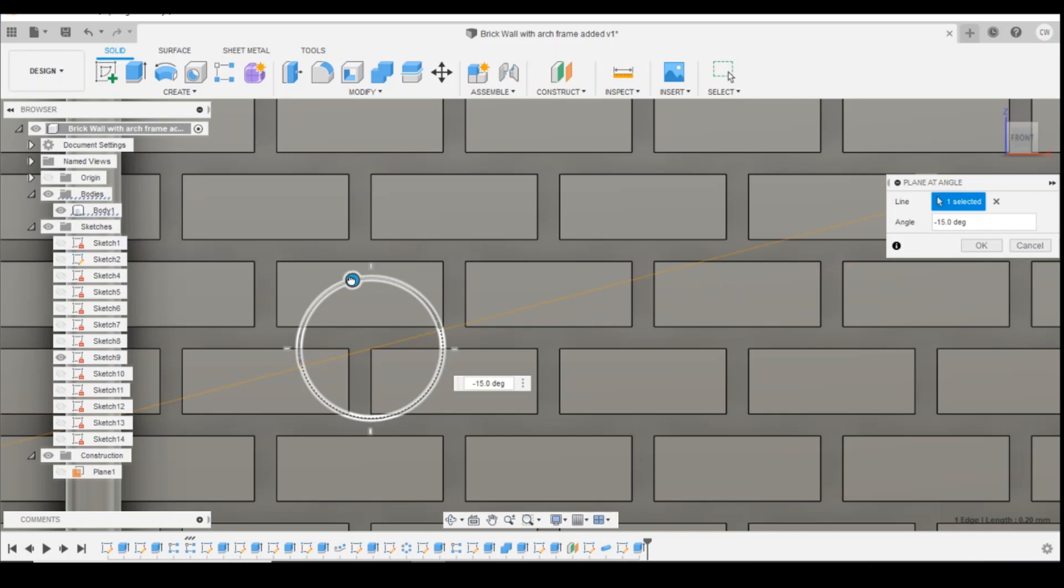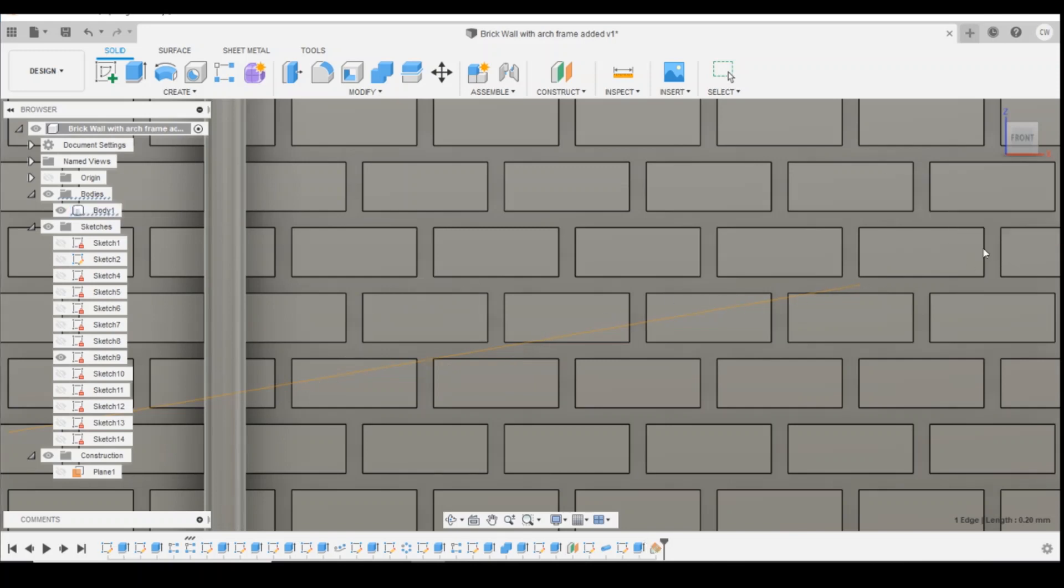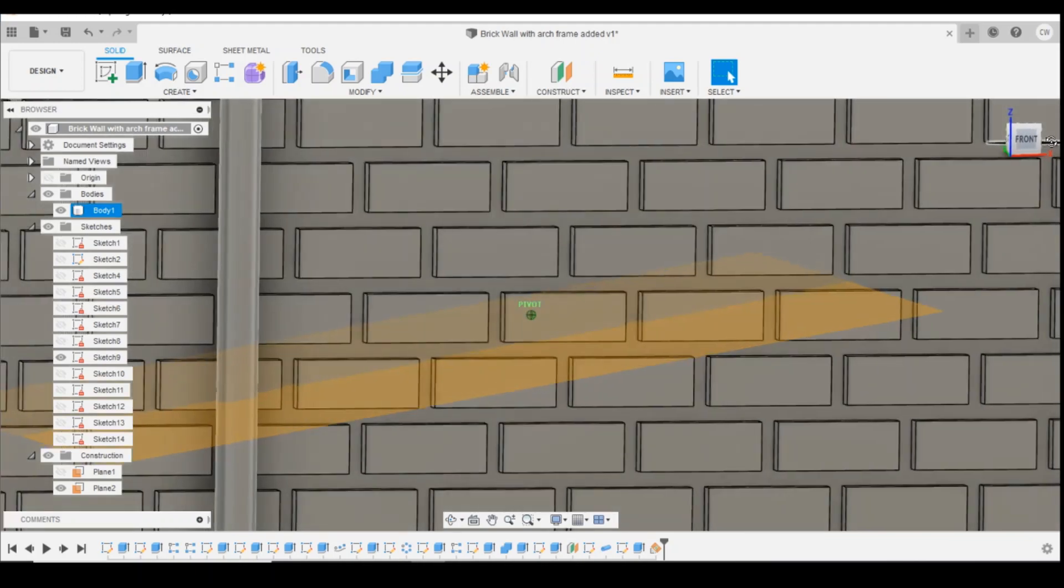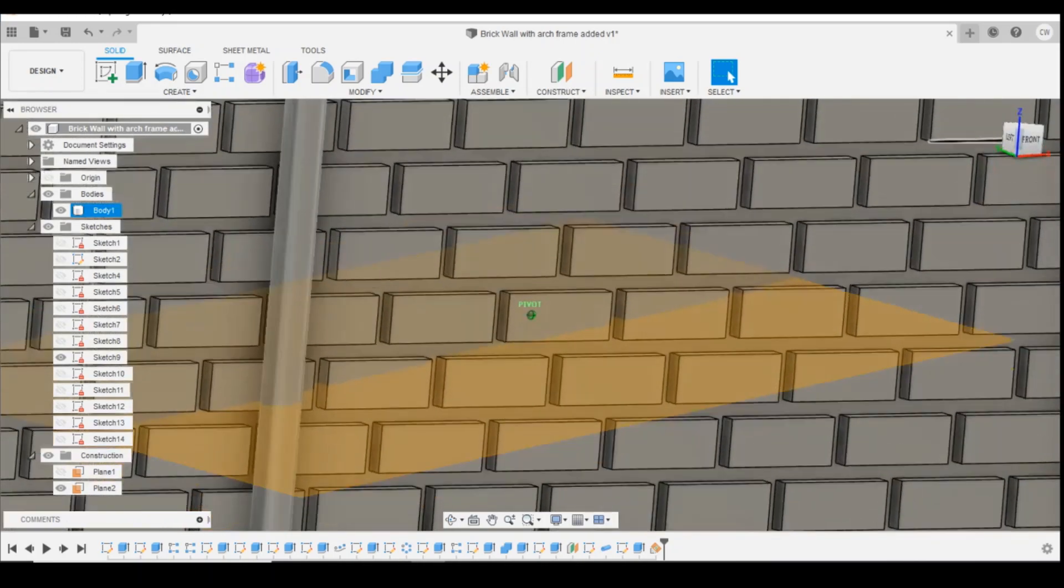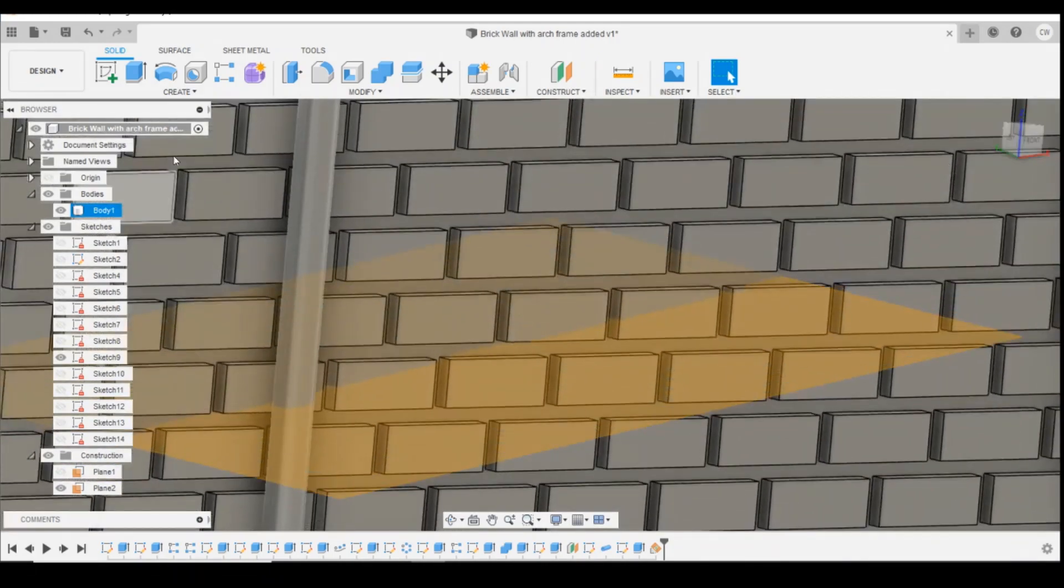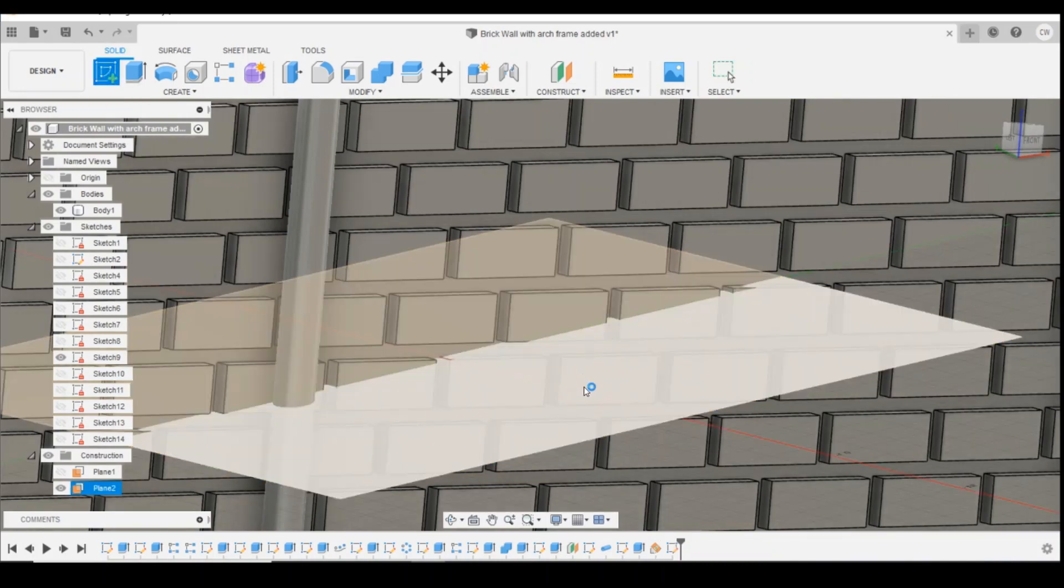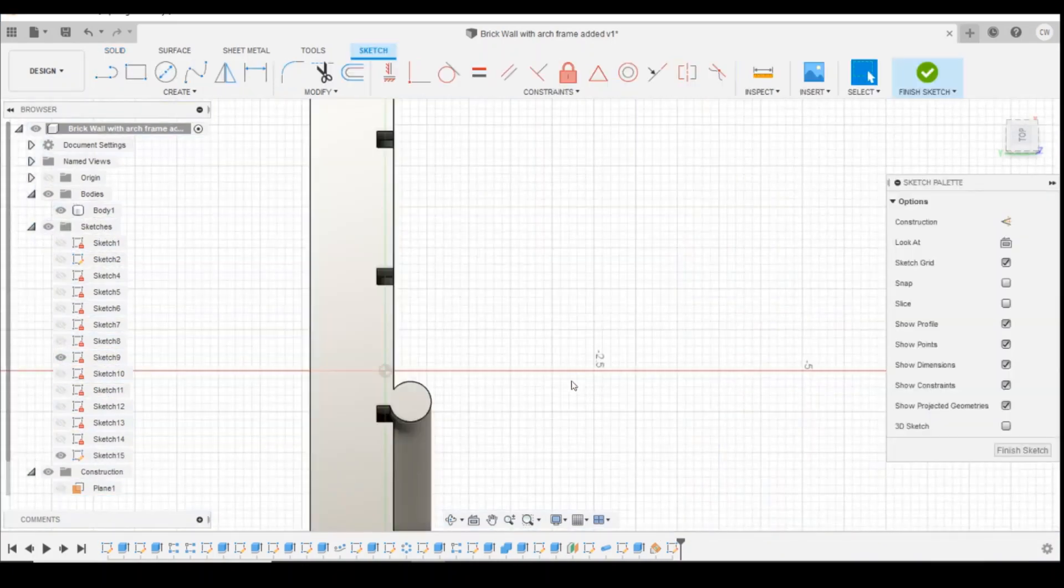I'm going to set an angle about there. So minus 10 degrees. So now I've got a plane that runs diagonally across my brick wall here. I'm going to click on OK. You can see that a little bit better as I rotate that round.